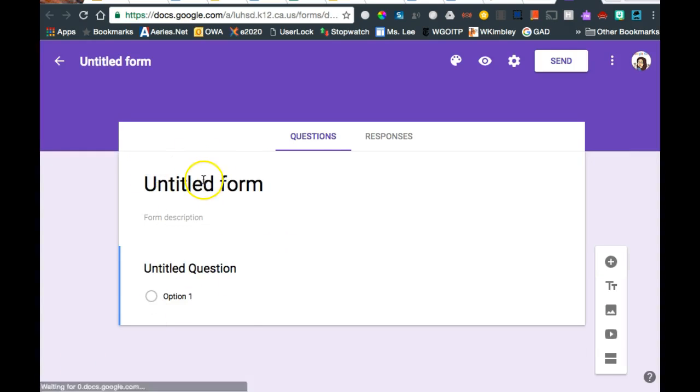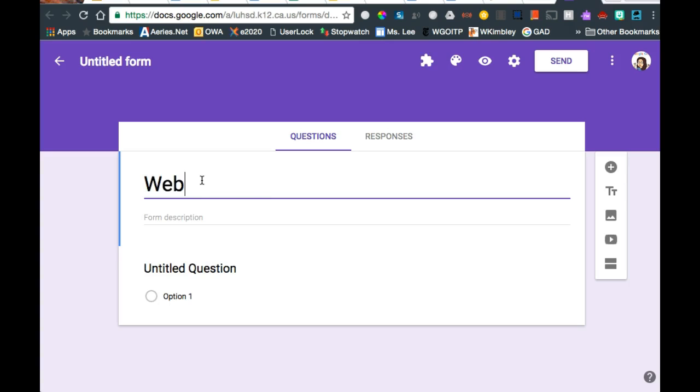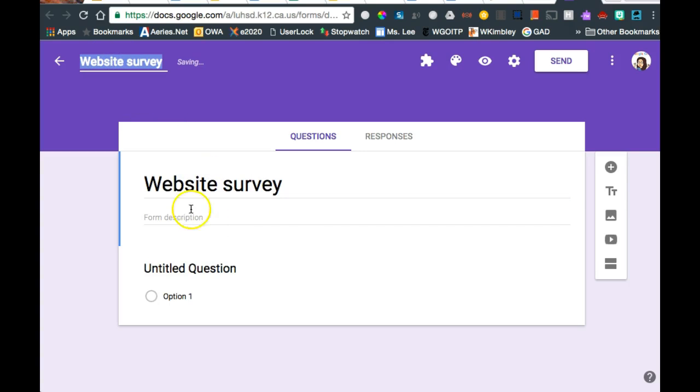So first things first, let's name it. How about calling it Website Survey? The nice part is, if I click up here, it picks up the name as well.